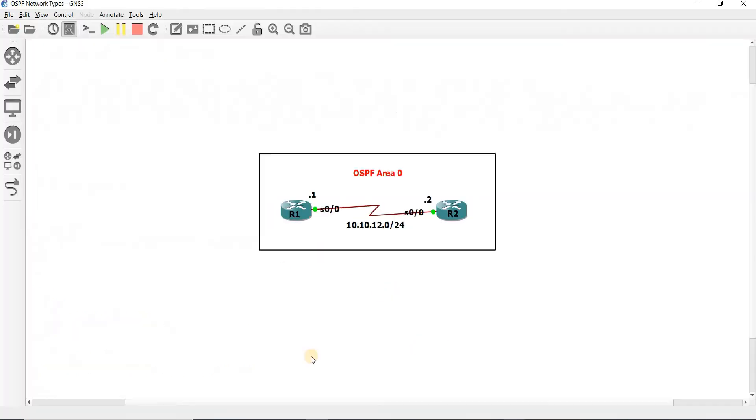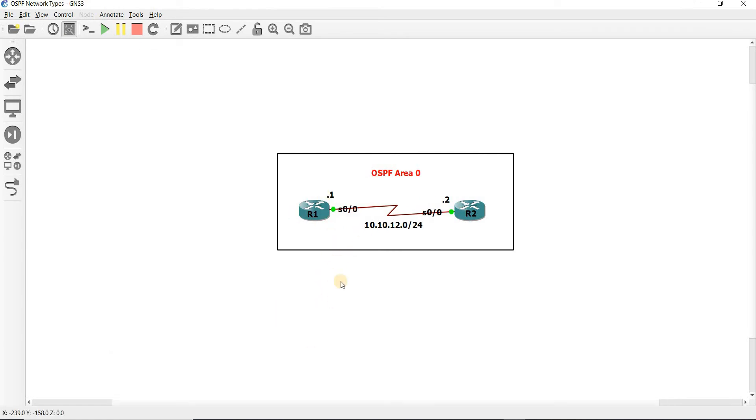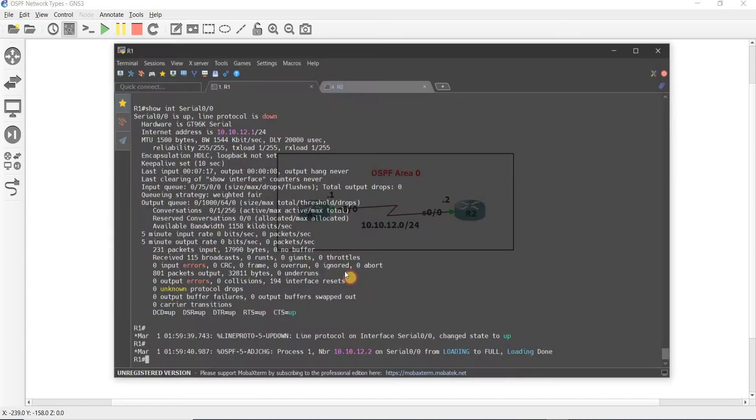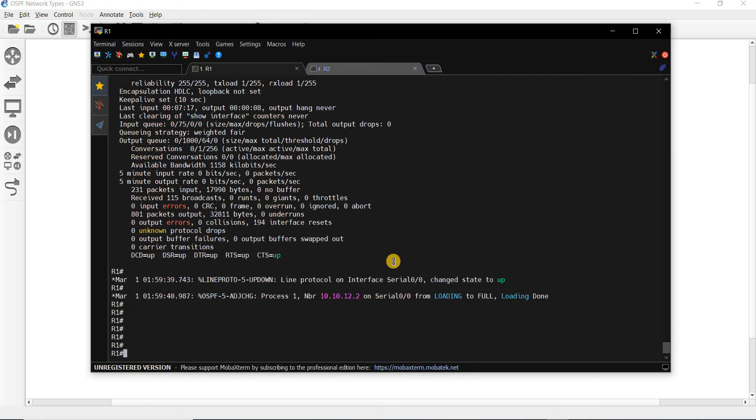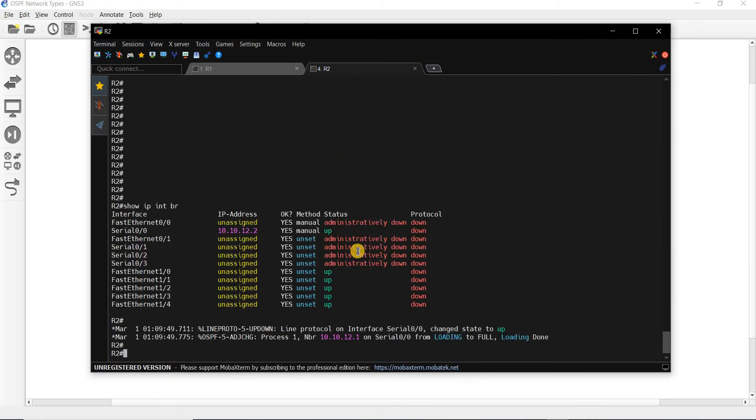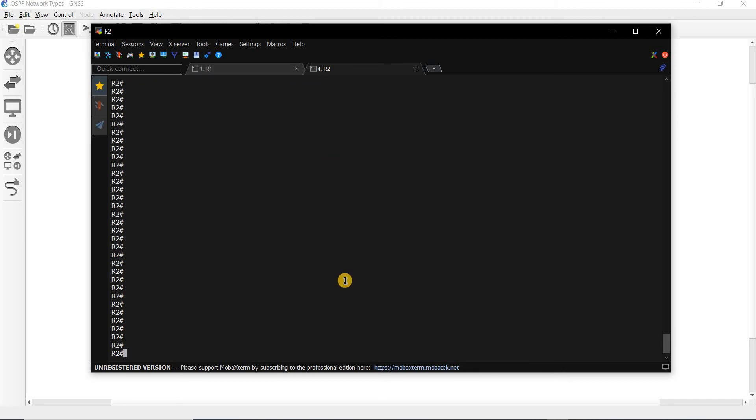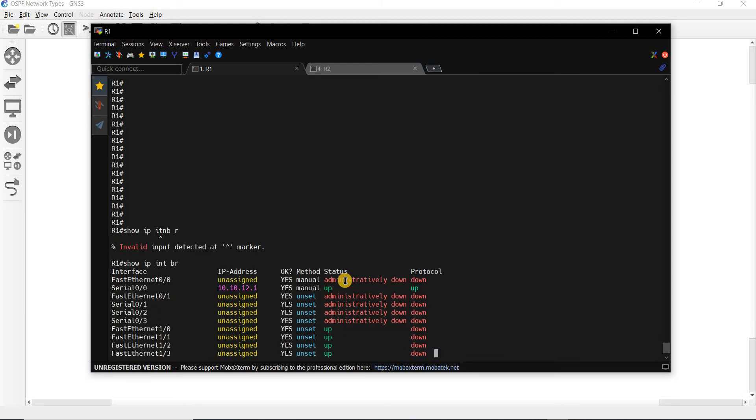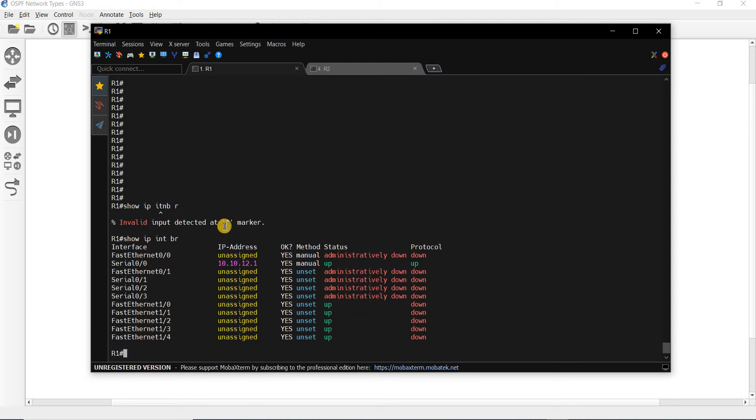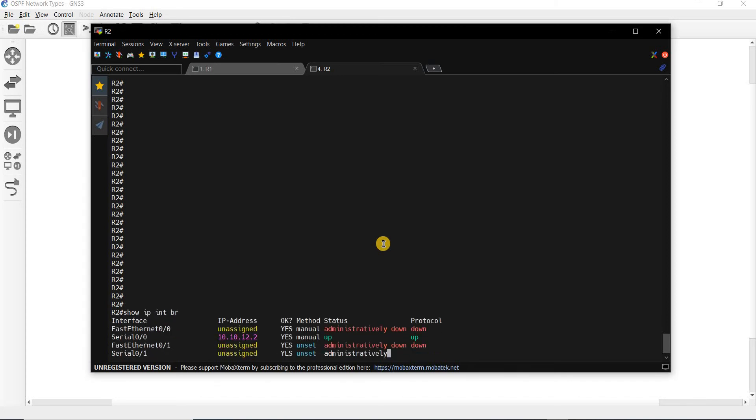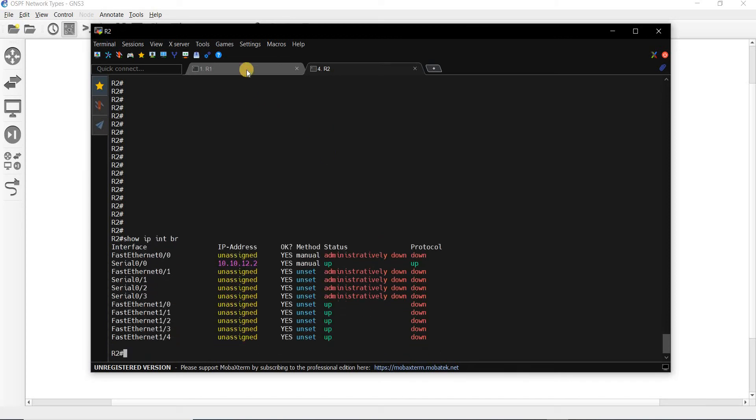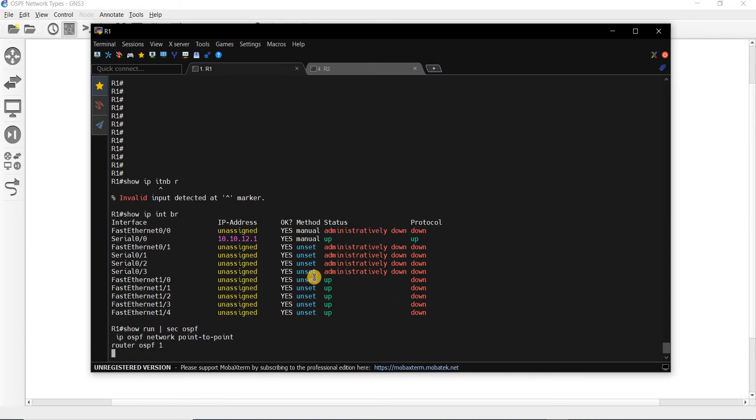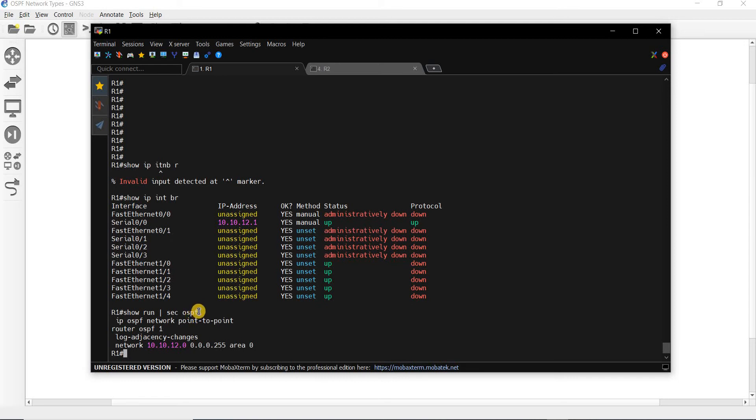I have this topology here. I have R1 and R2, both in area 0. And I have this subnet. R1 is .1 and R2 is .2. I was checking this earlier. Let me do this command. That's the IP address of R1, and that's the IP address of R2. Let me show you this OSPF configuration as well.